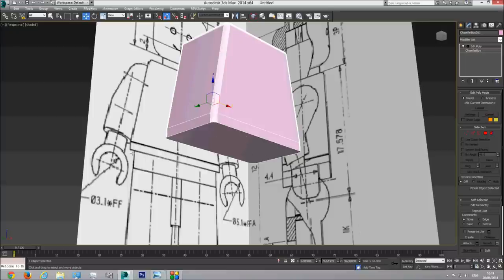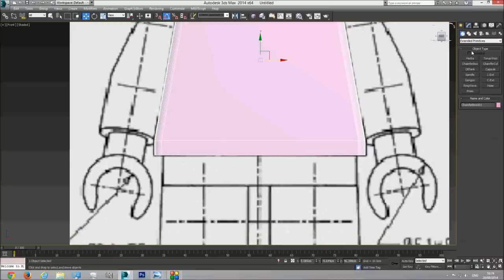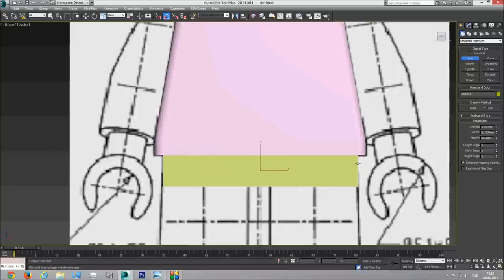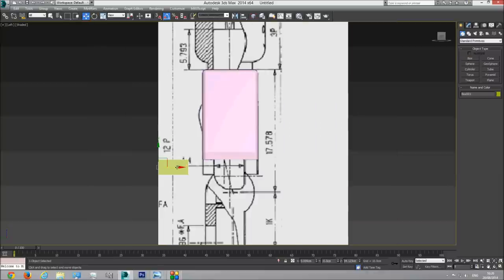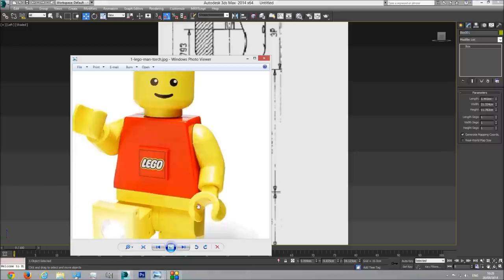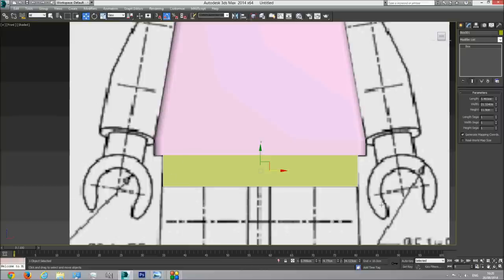Next thing I want to create is the torso. I'm going to create a regular box for this. I'm going to go to the left viewport and place it in place, something like so. As you can see in the picture it's a little bit shorter on the sides but the same height - almost the same height. On the sides it's a little shorter - so this is great.